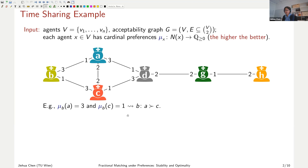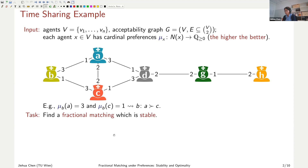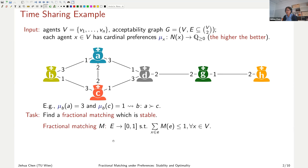We use μ_X to represent the cardinal preference function for nurse X — the higher, the better. So for instance, nurse B may have value 3 for nurse A and value 1 for nurse C. This means nurse B prefers to work with A over C, but does not want to work with D, G, or H at all. We visualize this by labeling the edges with the corresponding cardinal values.